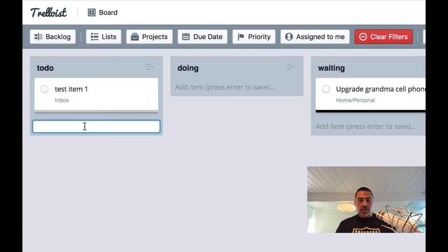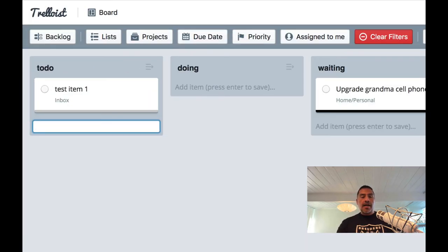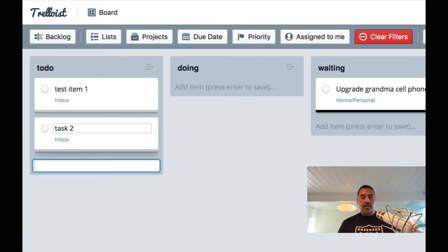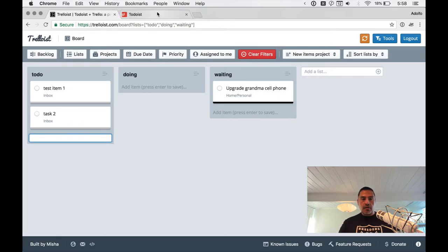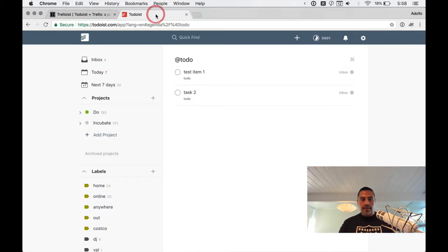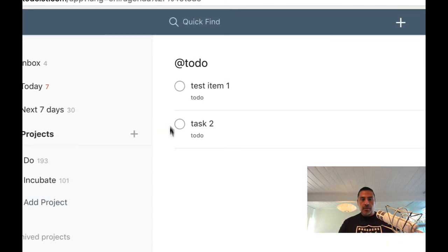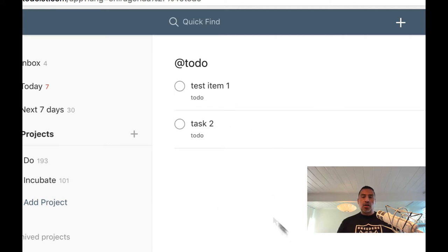So let's add something else in here. You can just click in there and I will call this task two. And I hit enter and there it is. And it should be in, let's go to Todoist and look what's there automatically, automagically task two.